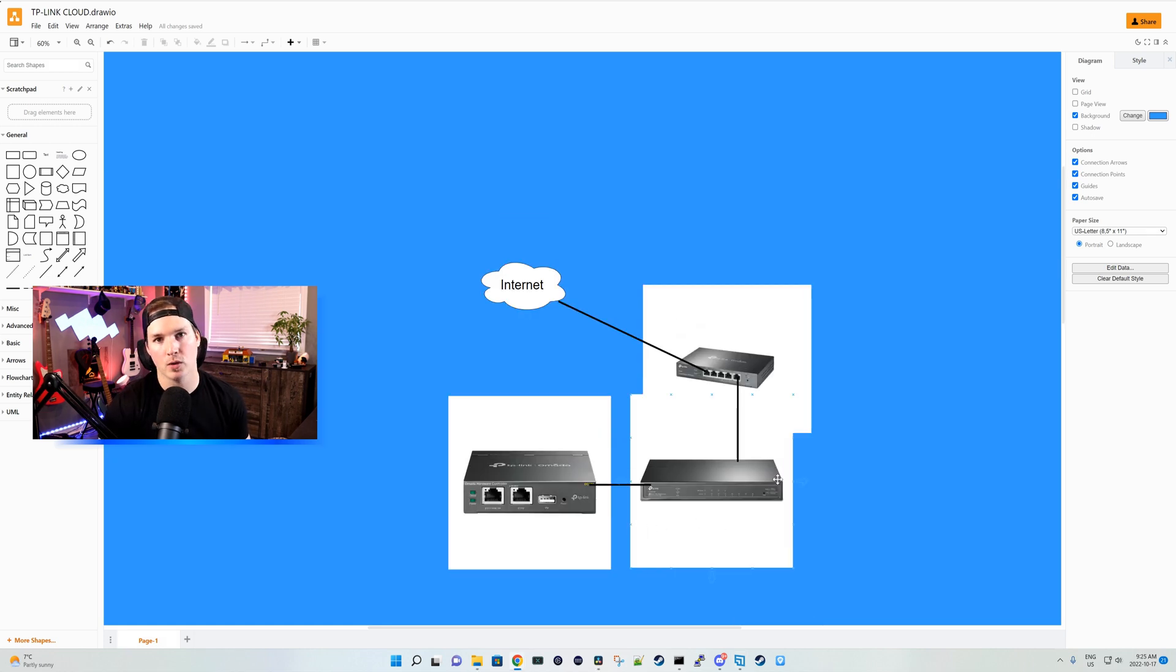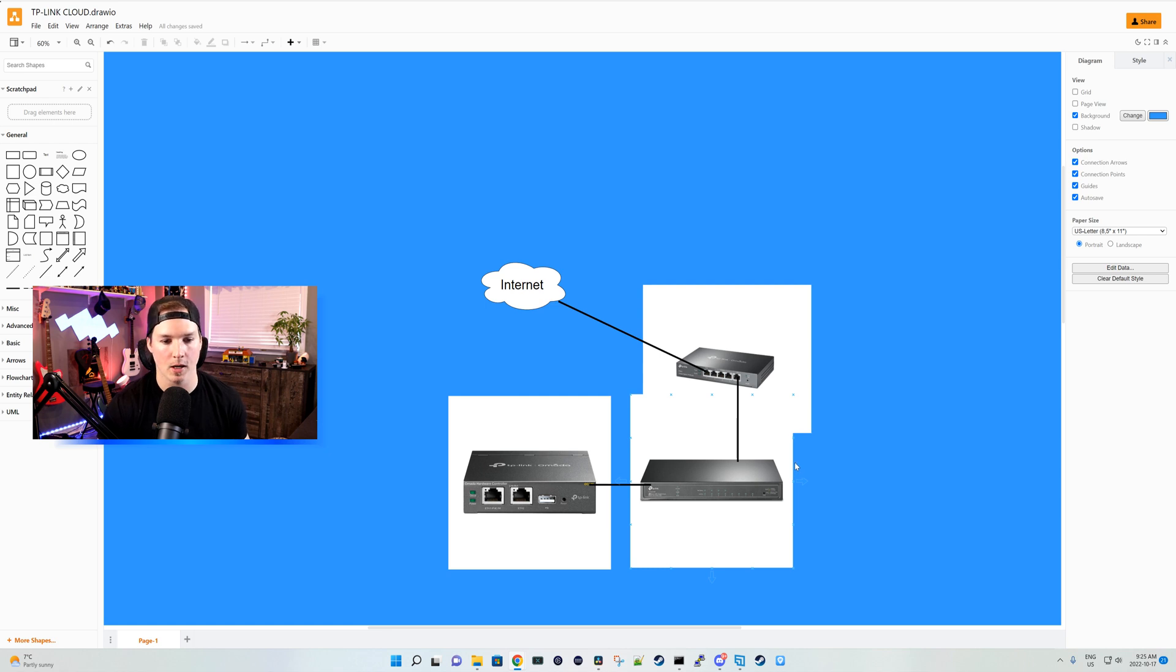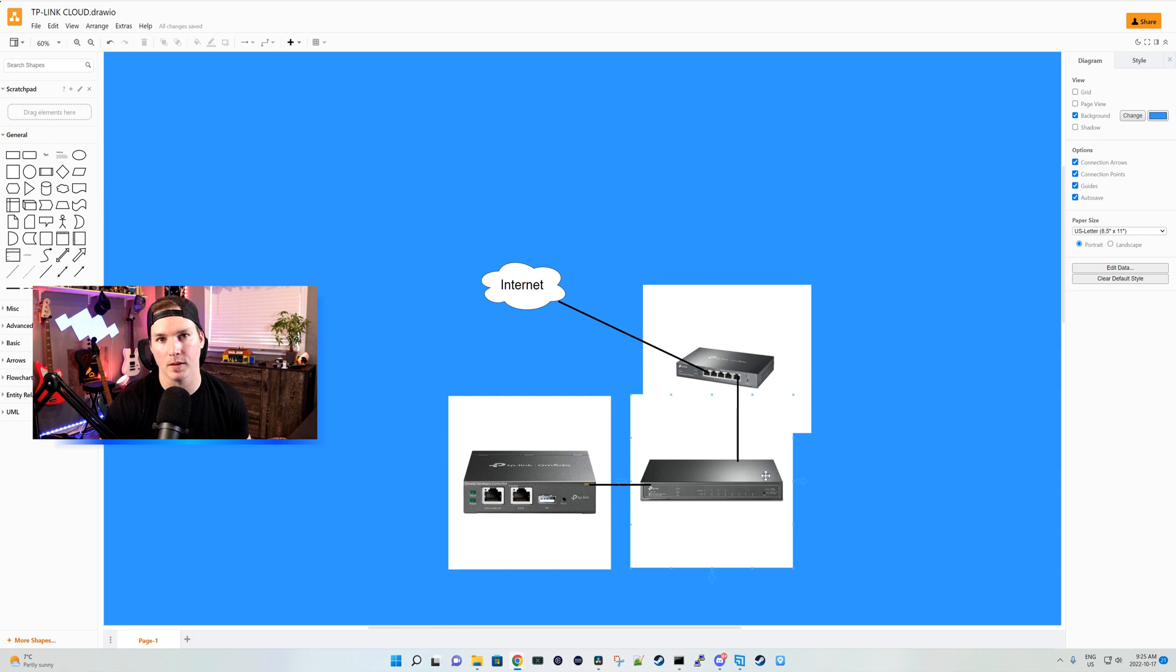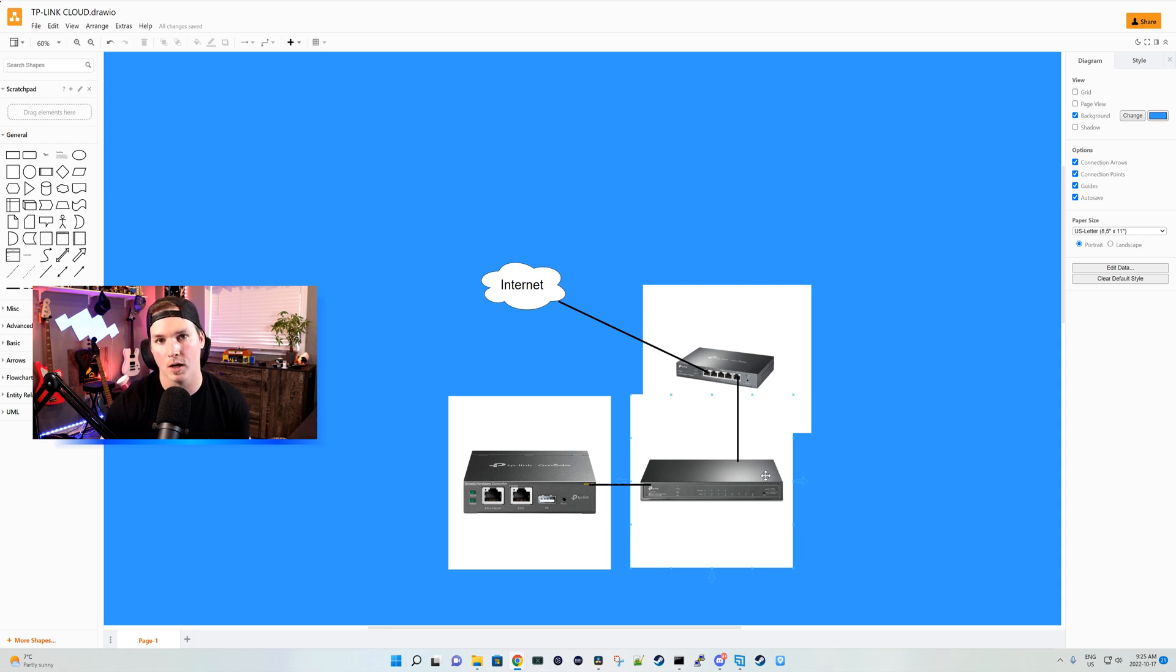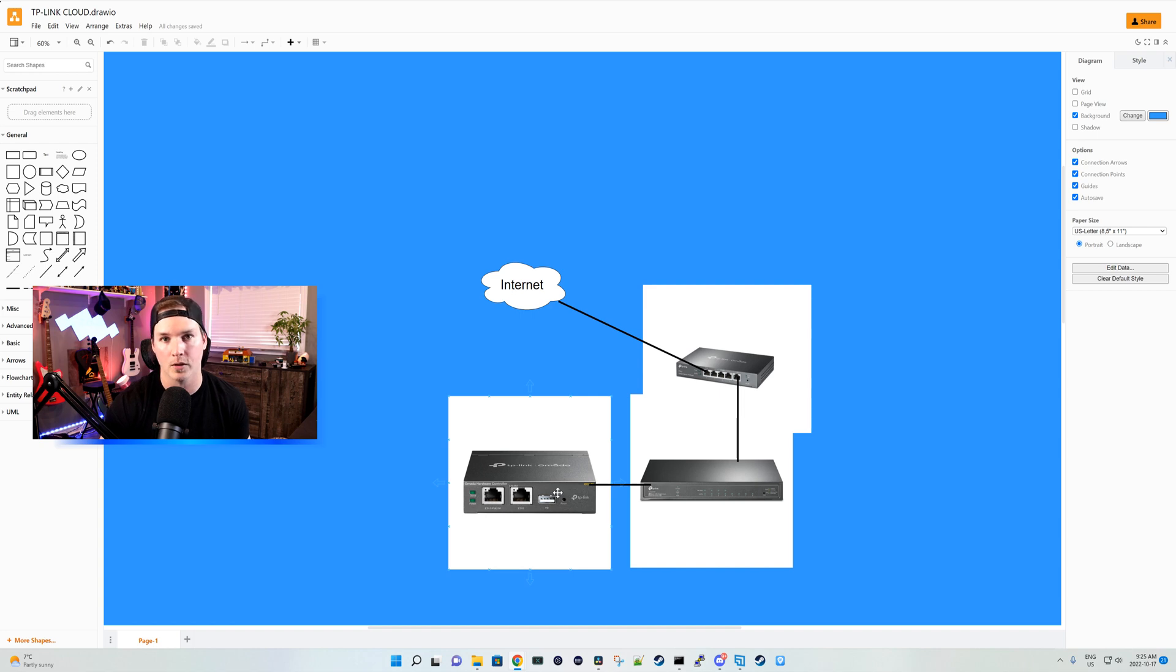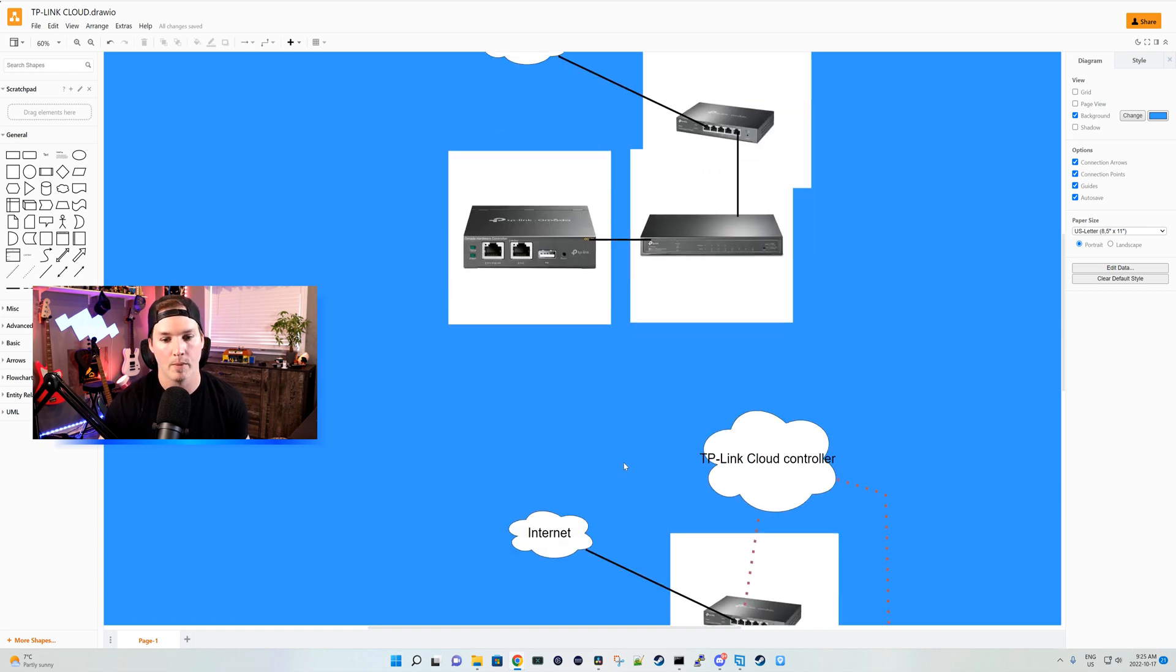First, let's take a look at my traditional setup of the TP-Link lab that I have here at home. I have the TP-Link router firewall connecting down to one of the TP-Link switches, which is a PoE switch with eight PoE ports. And that connects to my OC200 Omada controller. The Omada controller would handle all the configuration for our TP-Link setup.